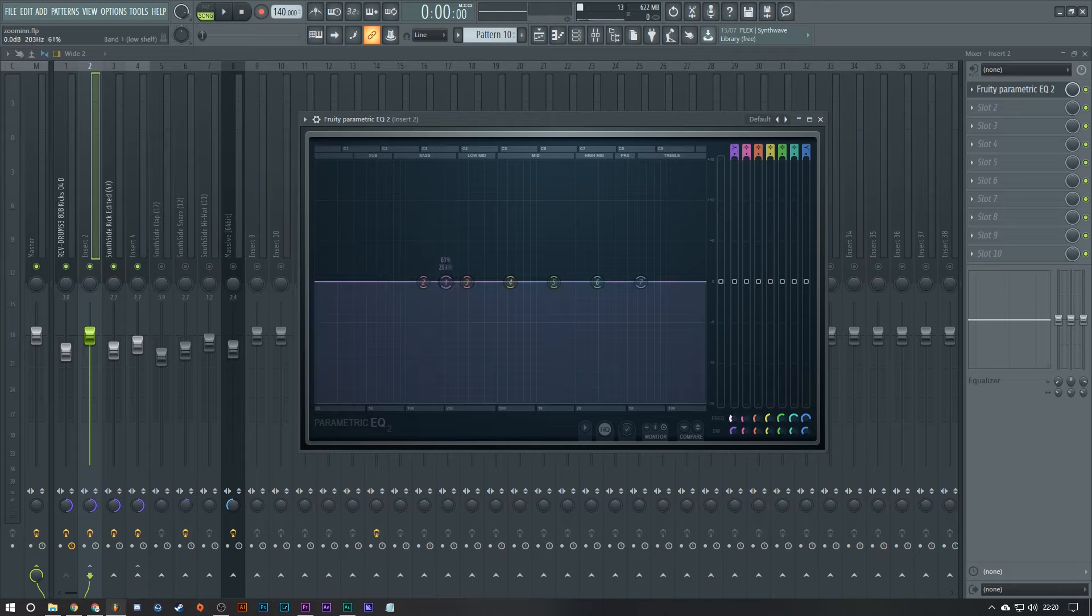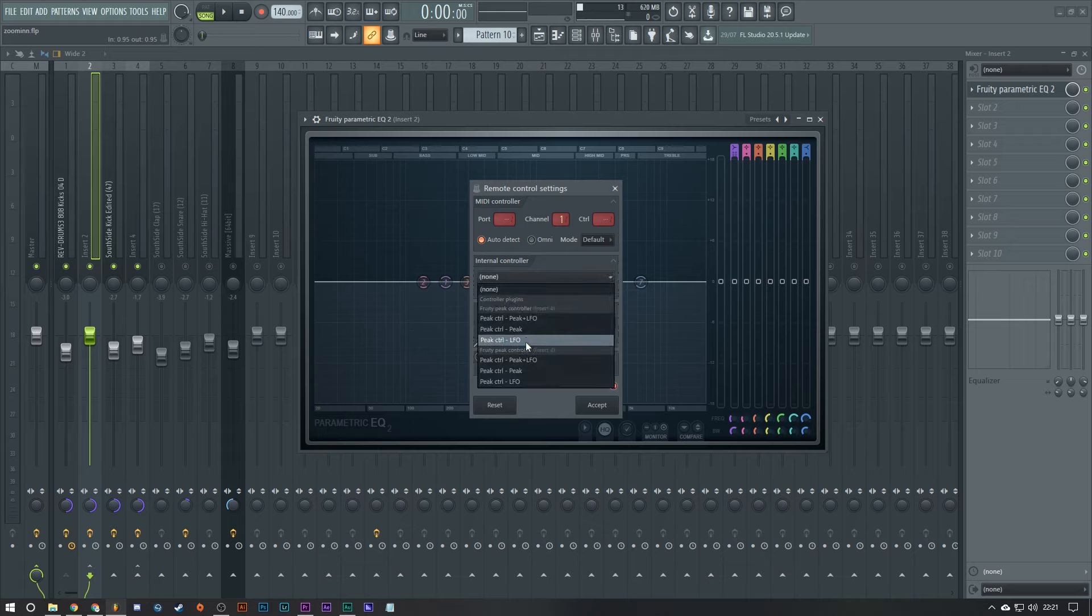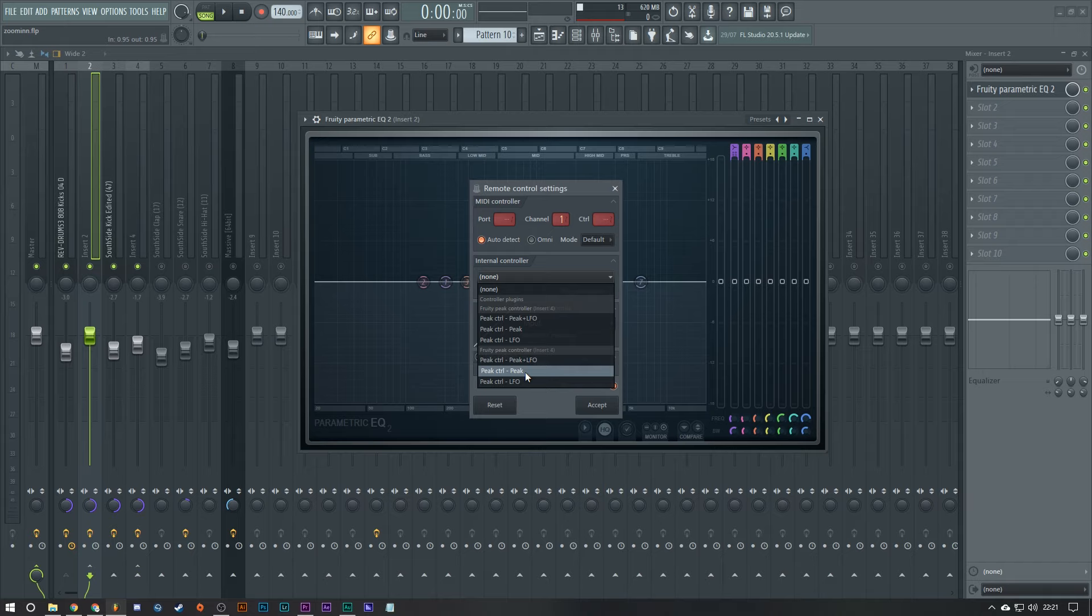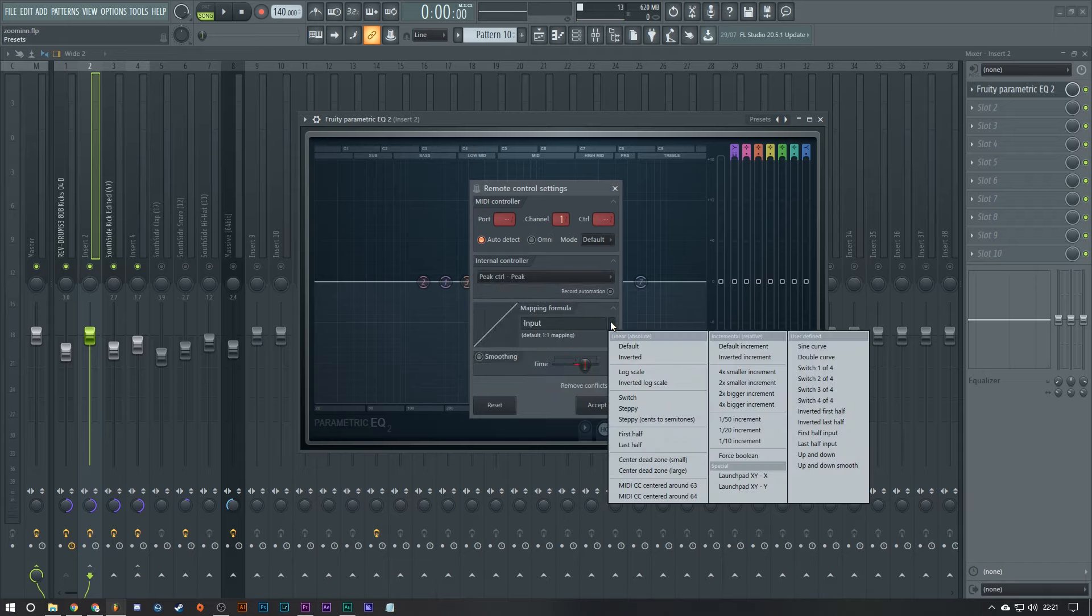Then go back to the EQ. Select on the correct fader. Link to controller. Now it should be the bottom one. It's a bit of a gamble when you have multiple. I always think that if it's the most recent one that you've added it will be at the bottom. So peak control peak, input inverted, done.